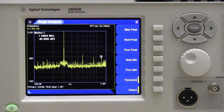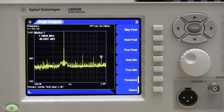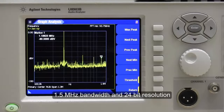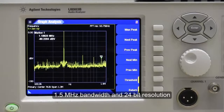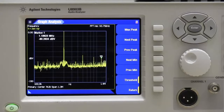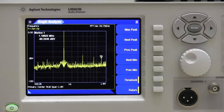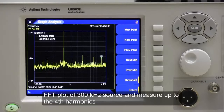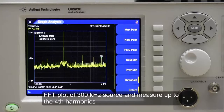For component and IC testing, the U8903B comes with a wide bandwidth option, expanding the upper limit of the measurement bandwidth to 1.5 MHz with 24-bit resolution and a 1 million point FFT. This expanded bandwidth allows the audio analyzer to maintain high accuracy even when monitoring Class-D amplifiers or switching supplies, which often produce signal spikes far outside the bandwidth limit of conventional audio analyzers — typically at 100 kHz or less. This screenshot shows an FFT plot of a 300 kHz source and the U8903B's unique ability to measure up to the 4th harmonic.